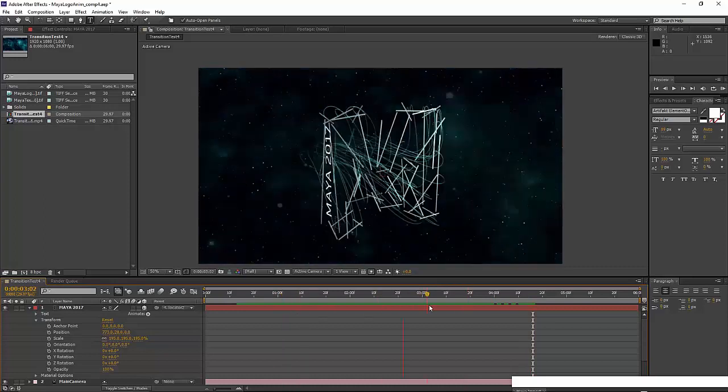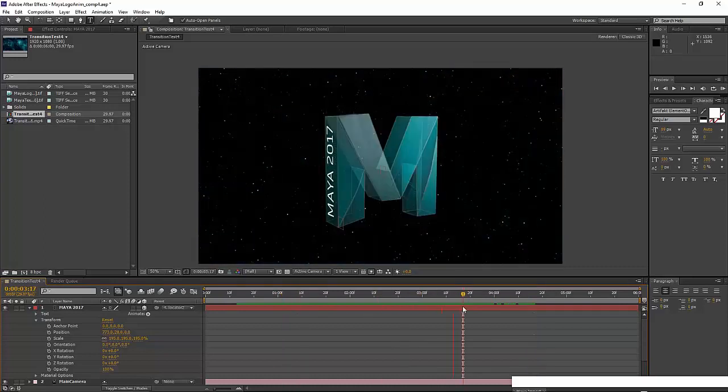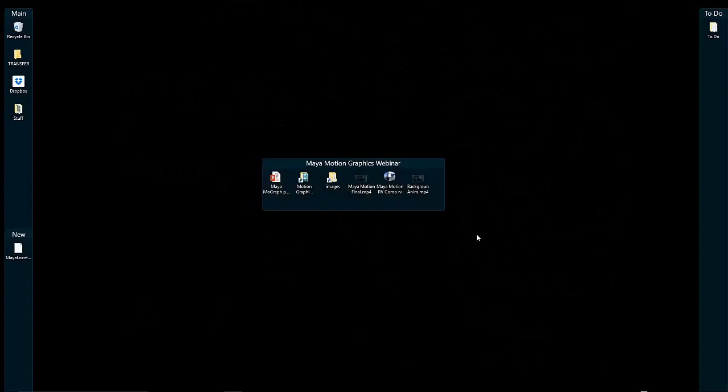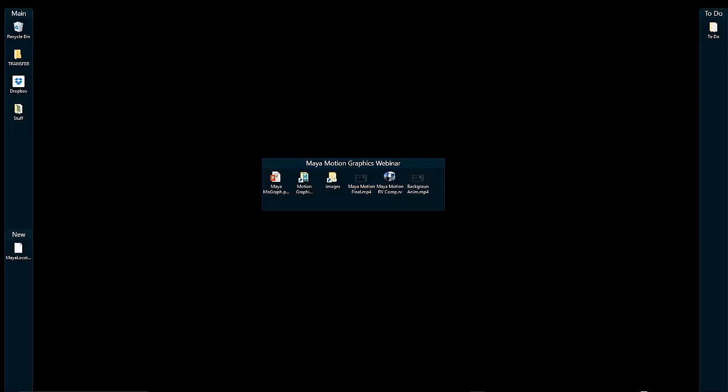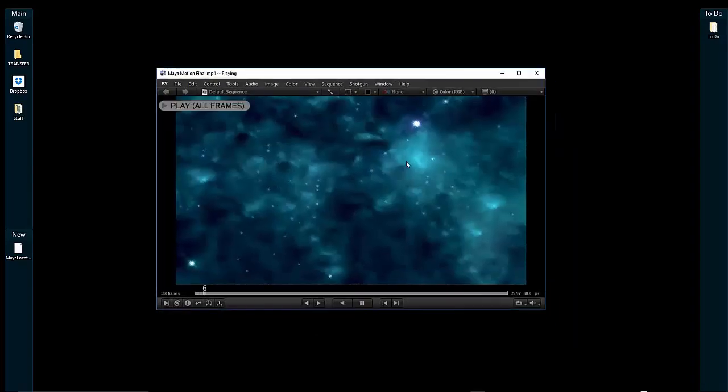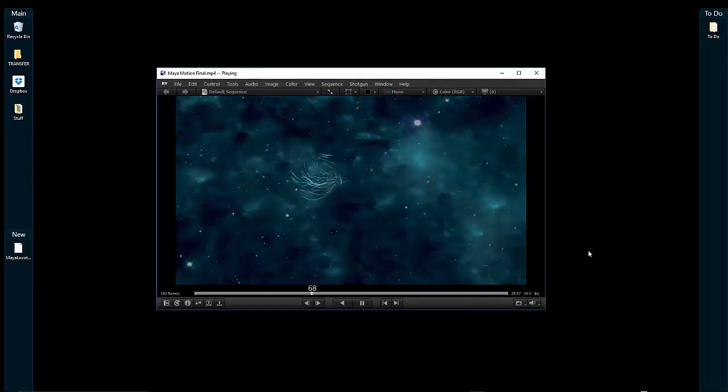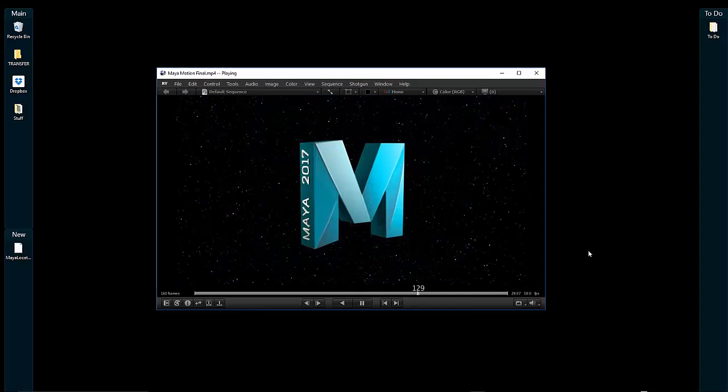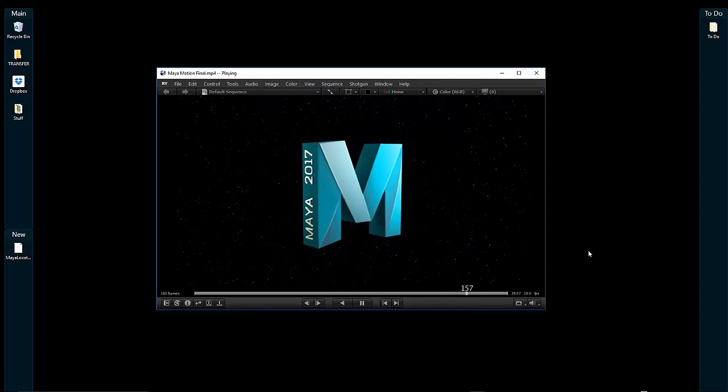That pretty much wraps up the presentation. This is the final product that I showed before - all that comes together in this four or five second animated sequence. And there you go.